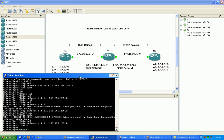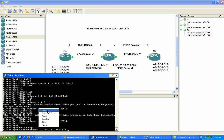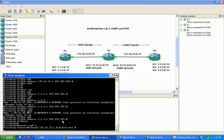Next, we'll go under OSPF process 1 and put in our network statement for 172.16.12.1. This is going to be a host mask, so all this does is allow OSPF to run on whatever interface this IP address belongs to — in this case, the FastEthernet 0/0 interface. We'll place this in area 0.